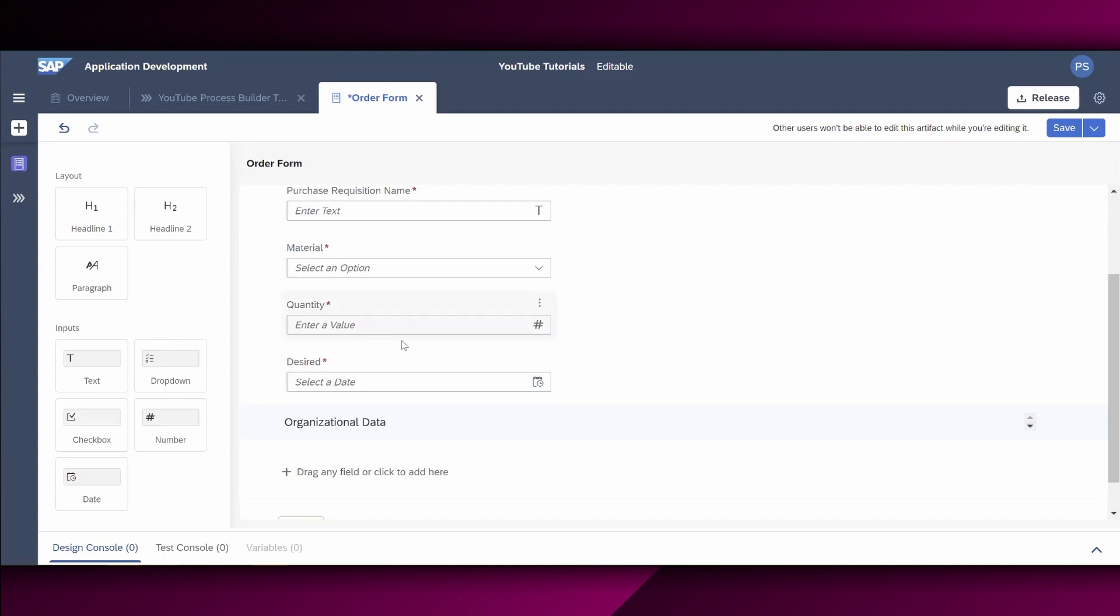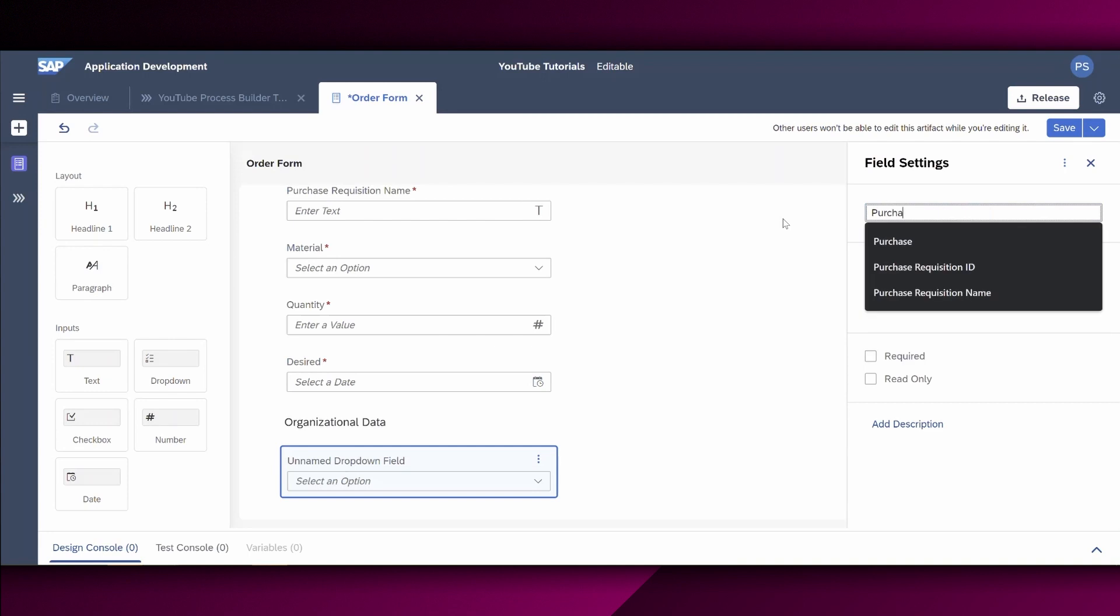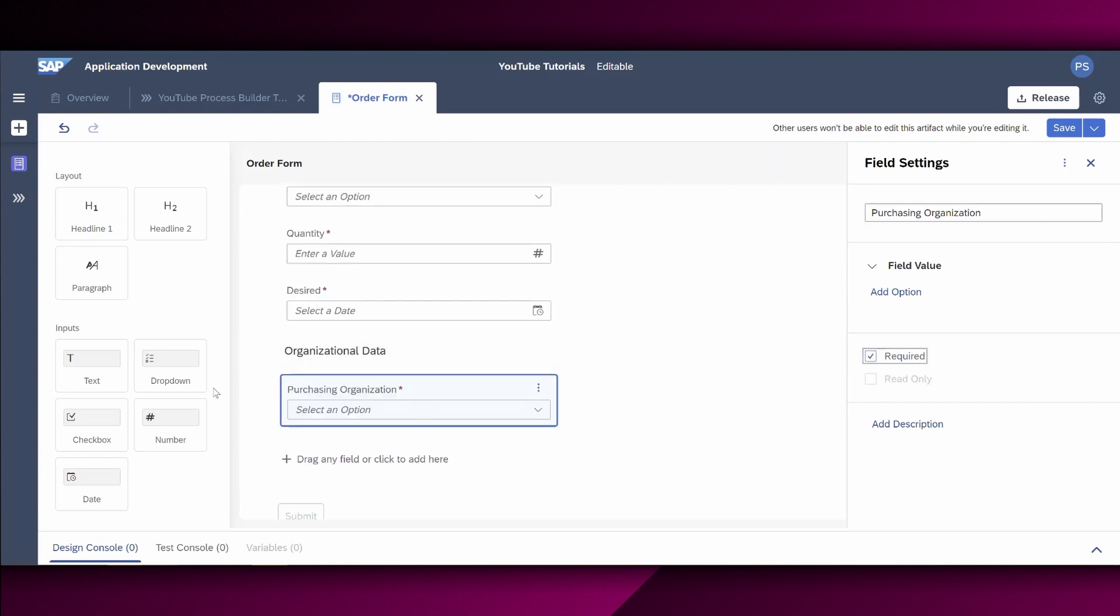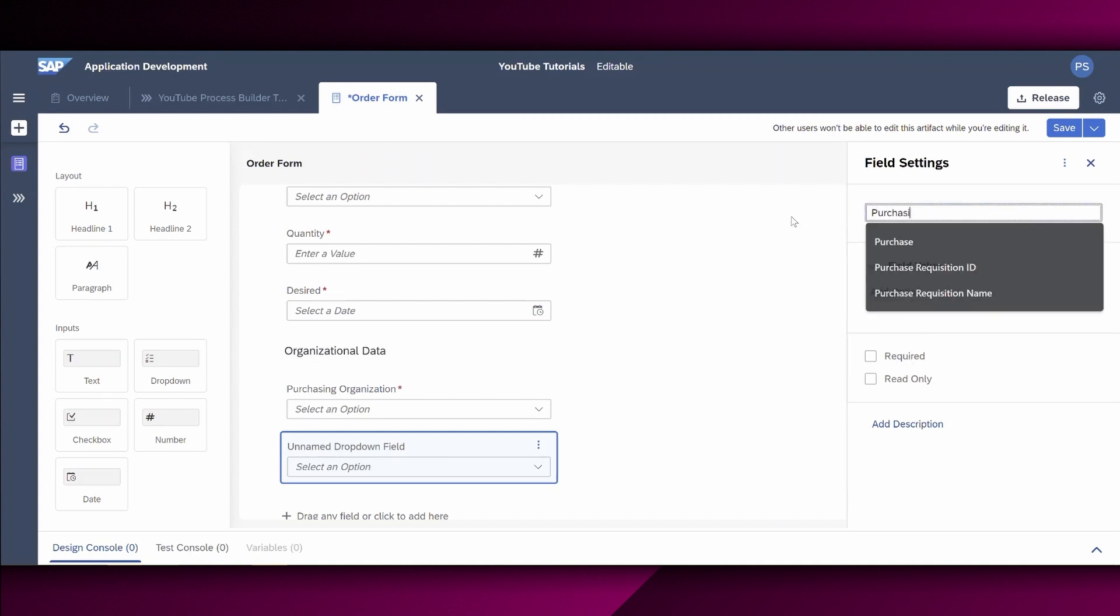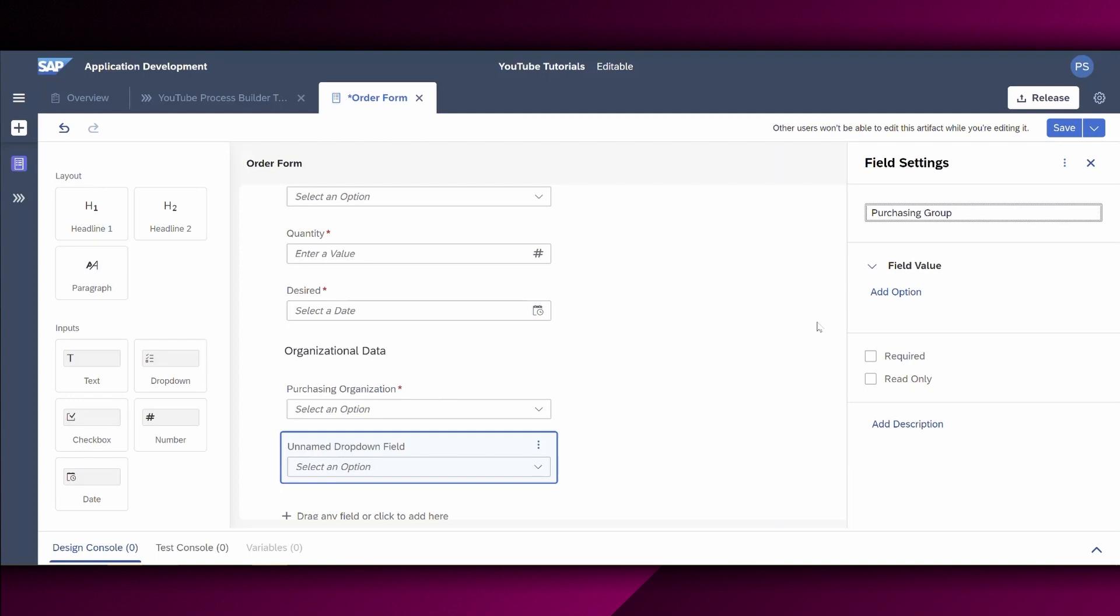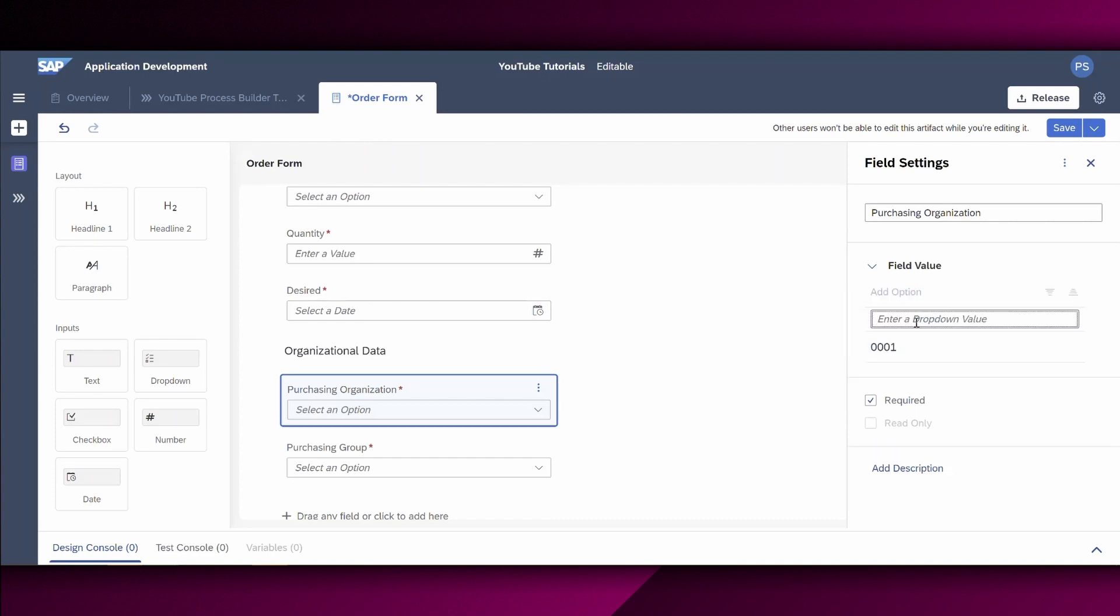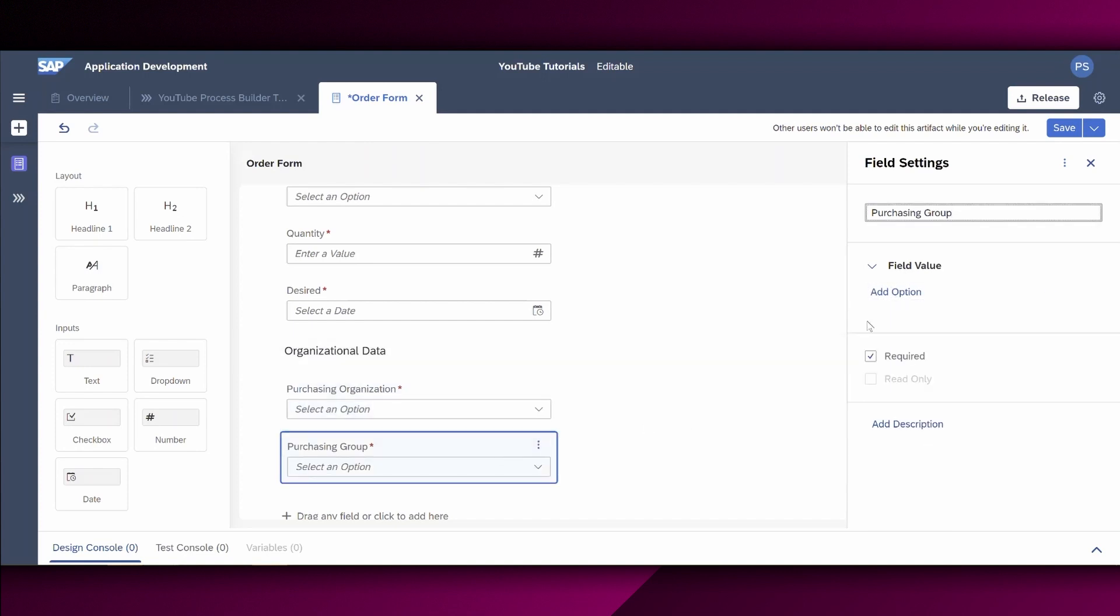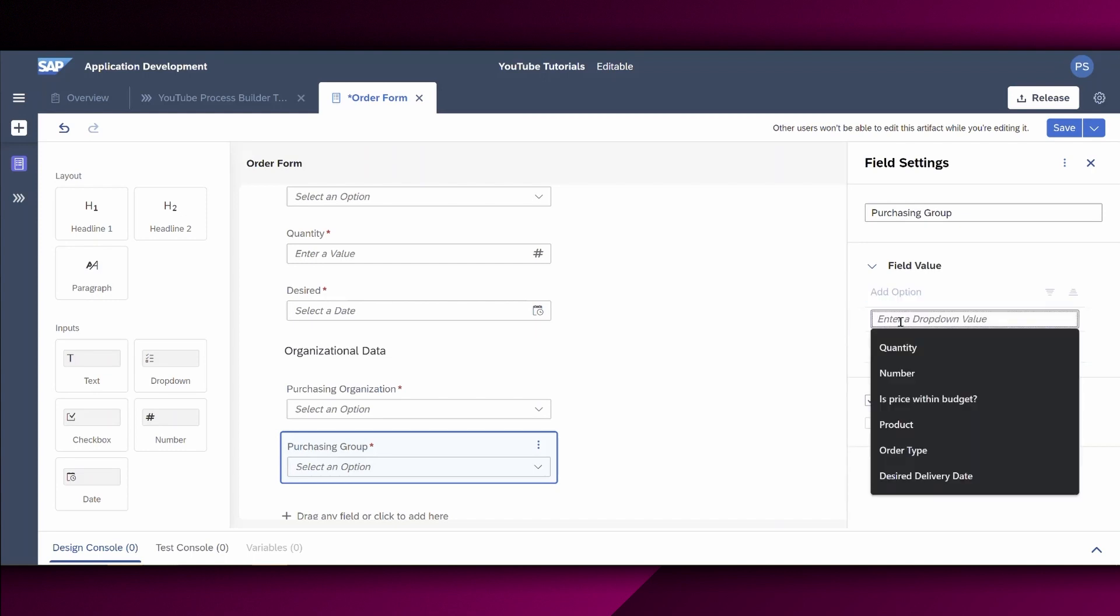Now we want to provide also here a drop-down functionality for our user to enter the purchasing organization. This is a required field as well. Then we choose another drop-down field for the purchasing group required. And as both are a drop-down field, we certainly also need to enter an option right here. So let's say this is 01, and this one is also 02 as an option. And same for purchasing group. Another option.